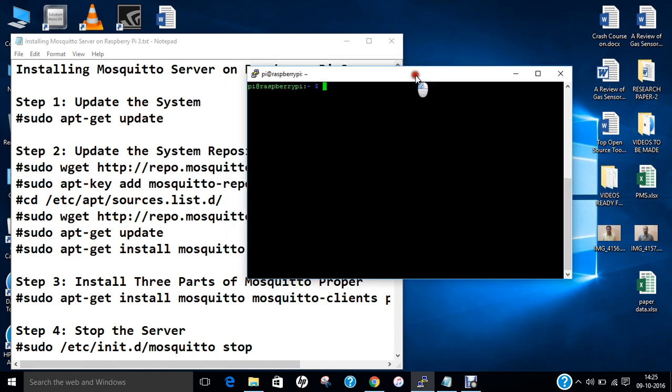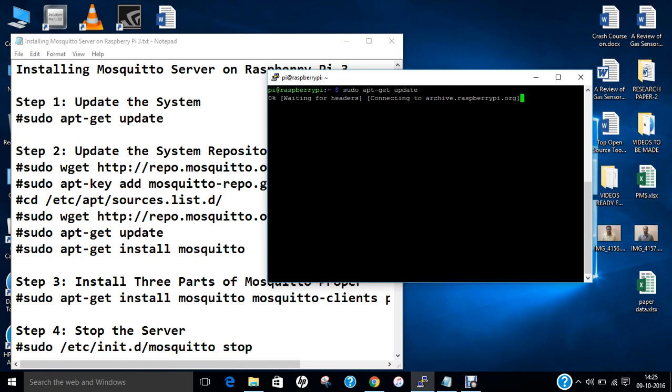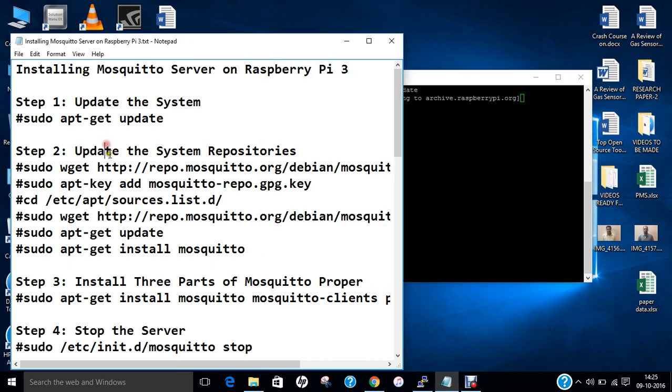The first command is sudo apt-get update. We will use this command in order to update the system. After updating the system, we have to update the system repositories.